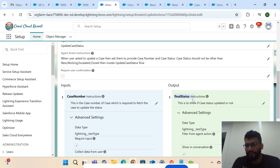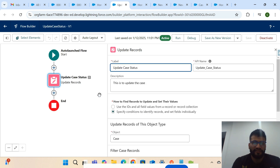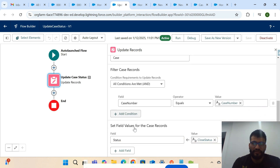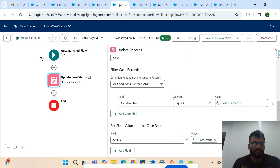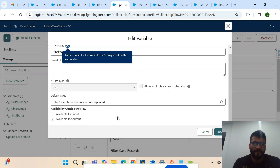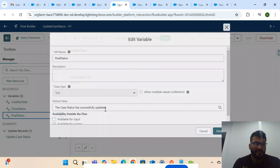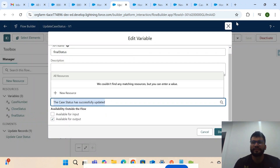This is a very simple Lightning Flow. We get the case number and status from the customer, fetch the case using the case number, and update the status to whatever the customer provided. The final status output is just a default value we pass back — 'The case has been successfully updated.'